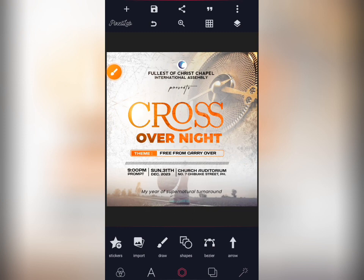Good day guys, welcome to Trendyhood. Today I'll be showing you how I did this crossover night flyer with my Pixel Lab. Just watch this video to the end, don't forget to subscribe and share this video with your friends. Let me hide this flyer first, then we'll start it bit by bit.